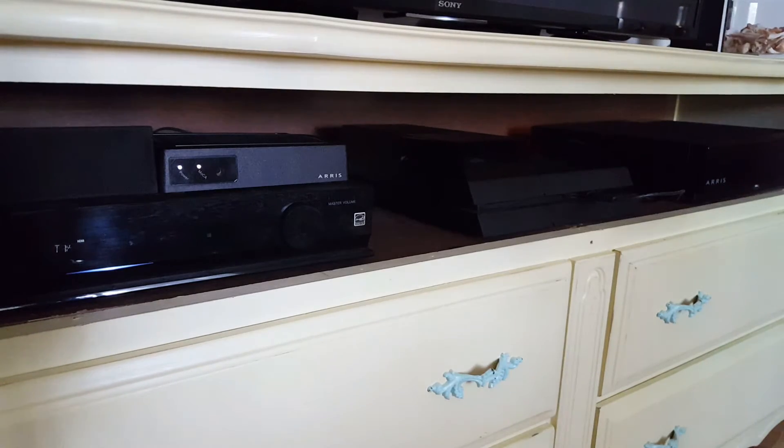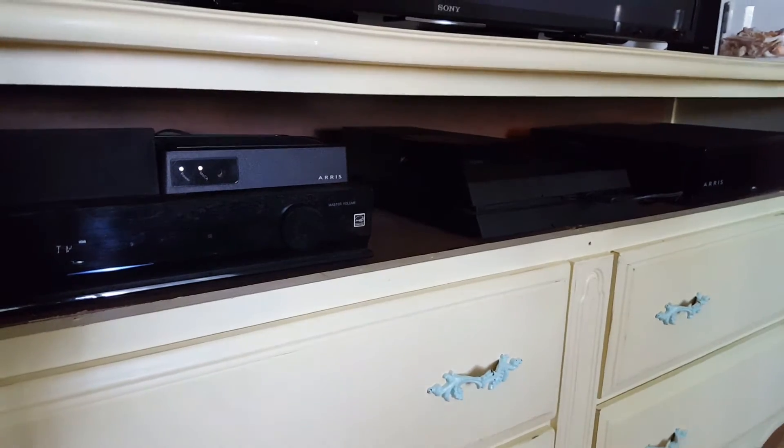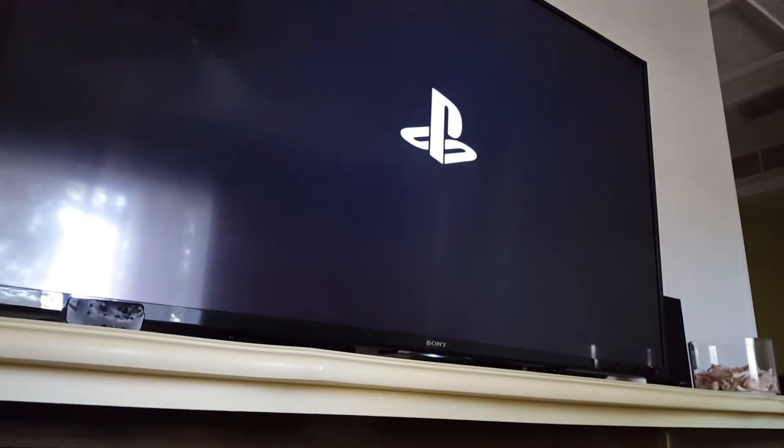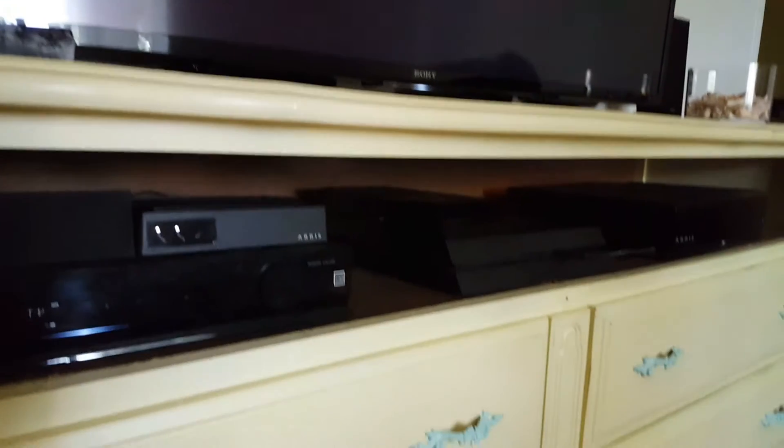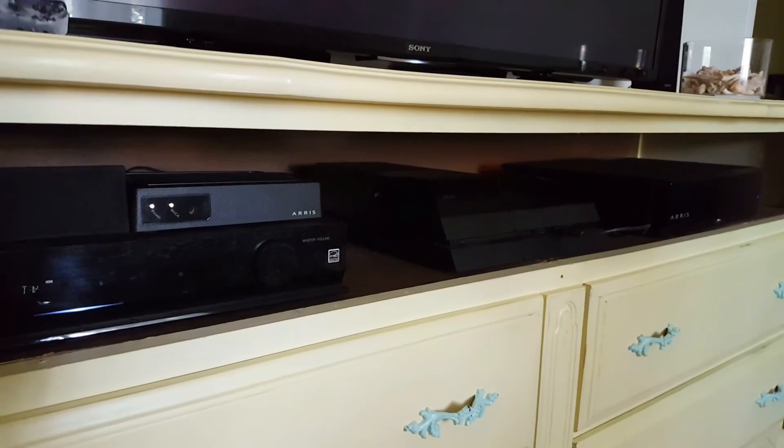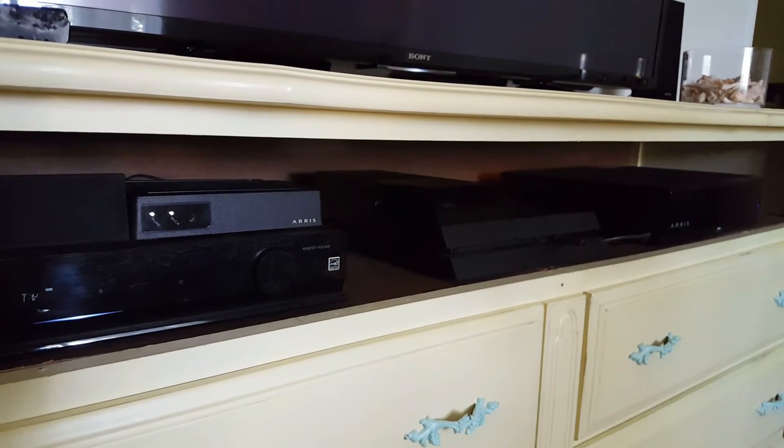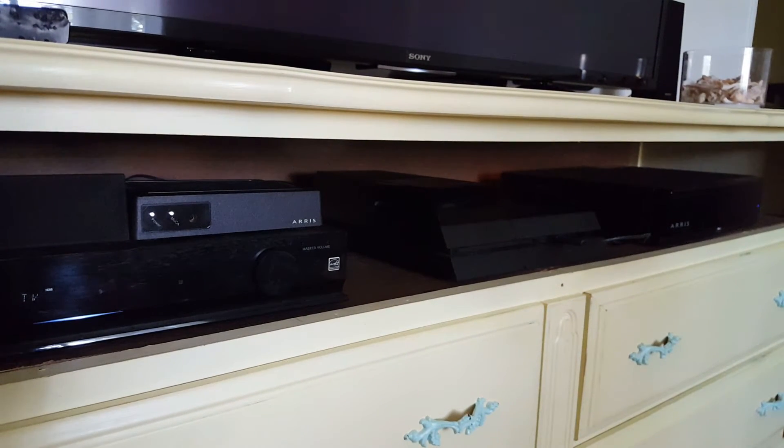So we are working on getting the PlayStation hooked back up to the TV and getting the install for the new hard drive taken care of and in place.